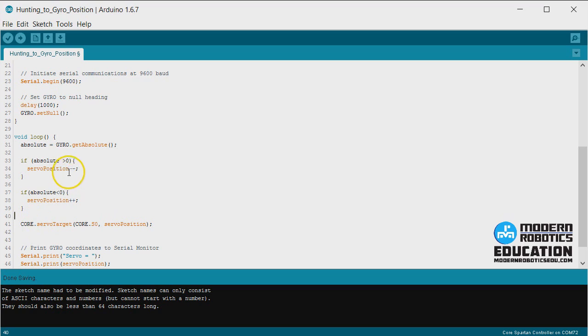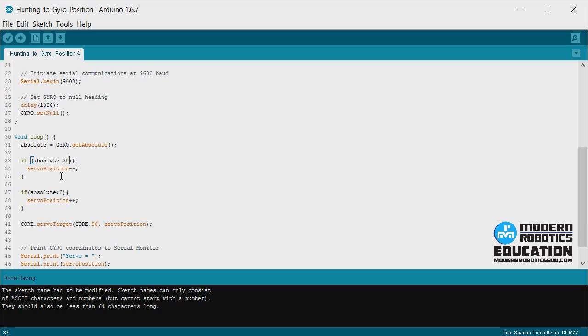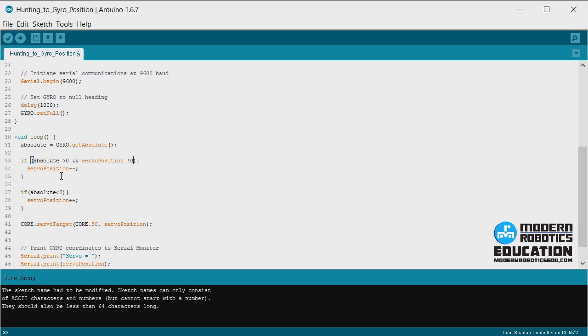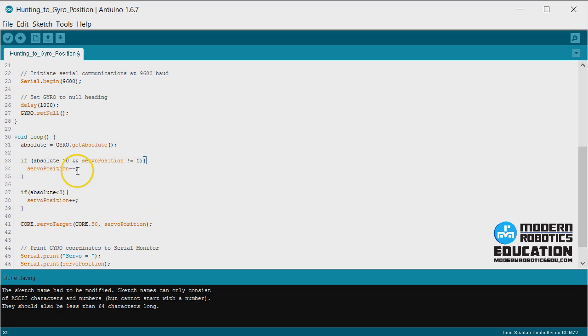We want to make sure that doesn't happen. We can do that pretty easily by adding in another condition and say, if the servo position is already zero, then we don't want to decrease it anymore. We'll say, if absolute is greater than zero and servo position does not equal zero, then we can still decrease it. If it equals zero, we don't want to decrease it anymore because it's already as low as it can go.